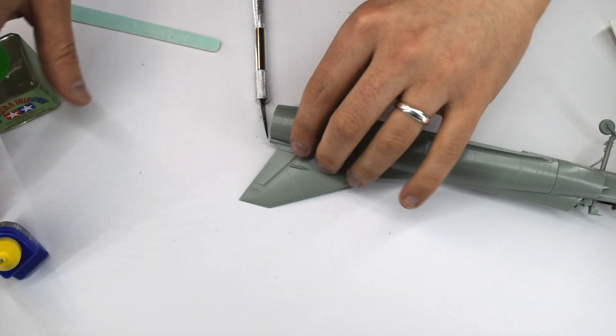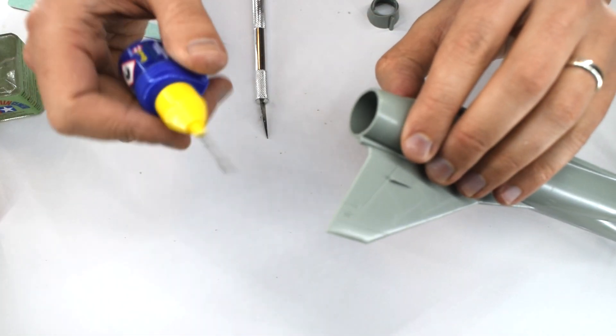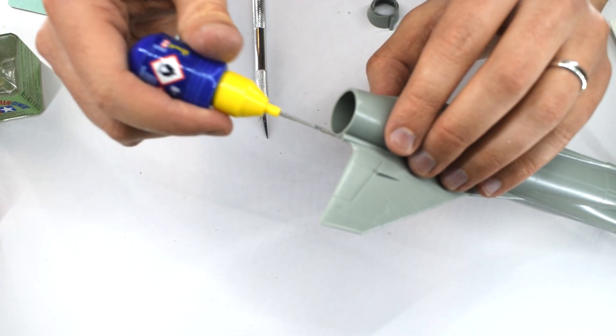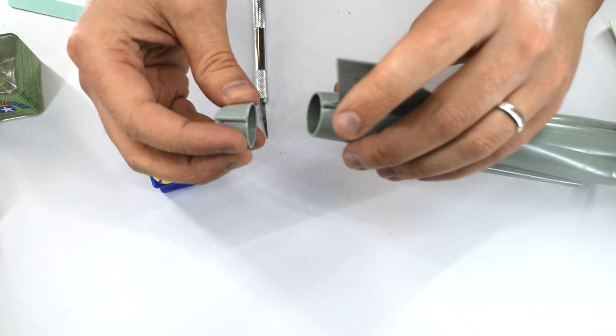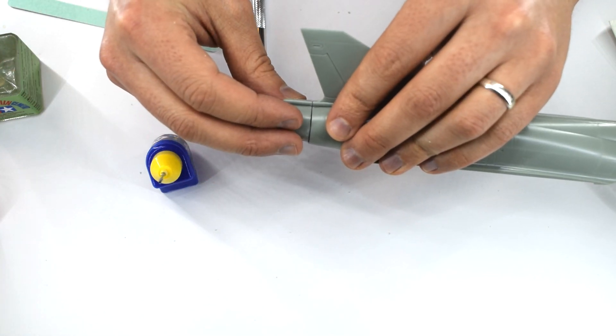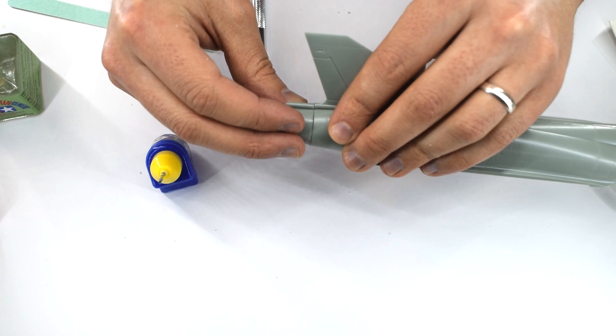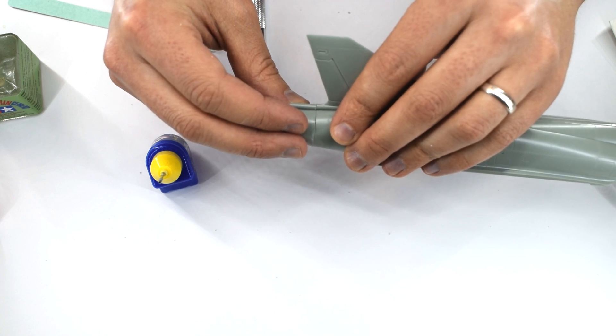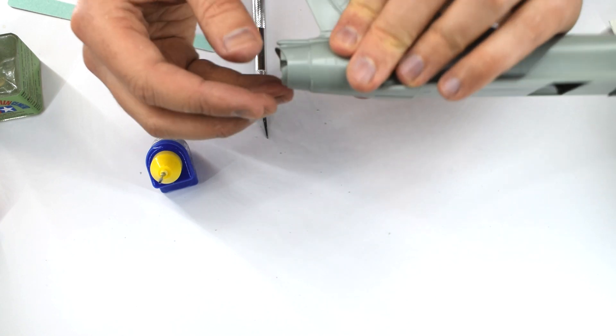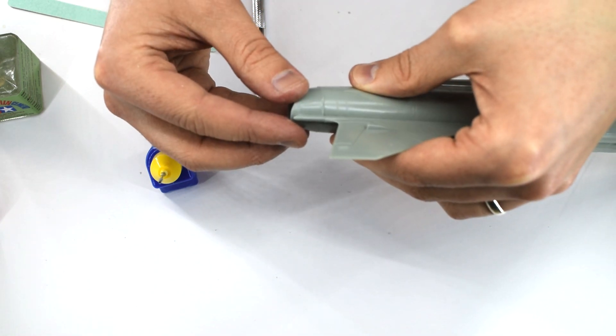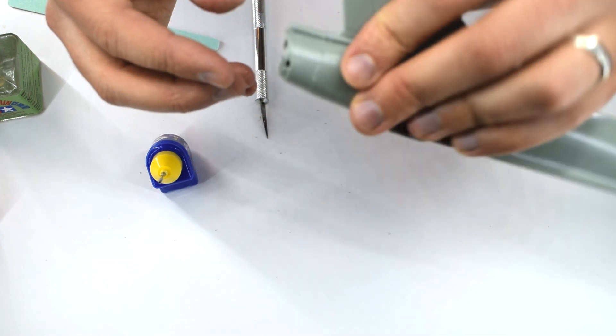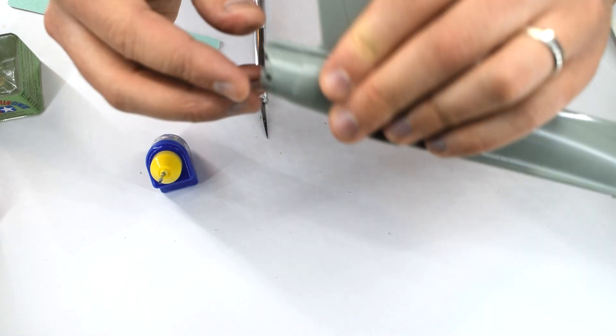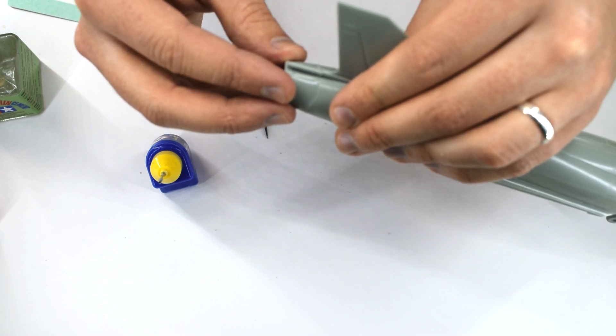The jet exhaust nozzle can now be added to the rear of the model. Again, there are no locating pins for this part either, so you have to line this up by eye. It's worth mentioning that there is no engine details for inside this kit. So if you look down the nozzle of the aircraft, you'll just see a big void. It's something I can live with, but a little annoying when you do notice it.